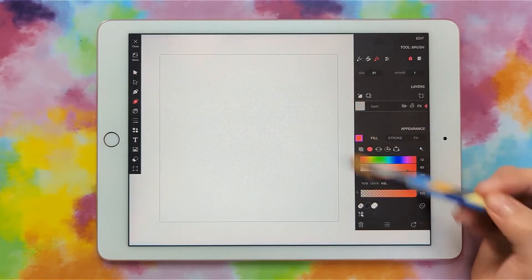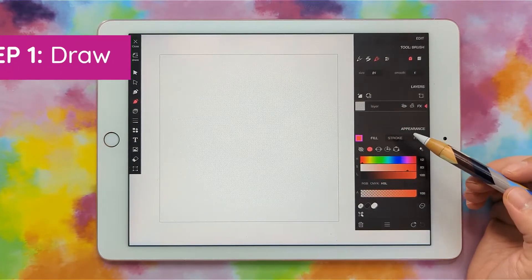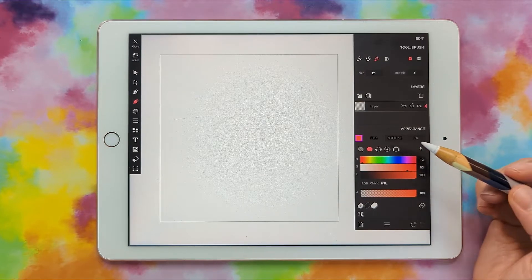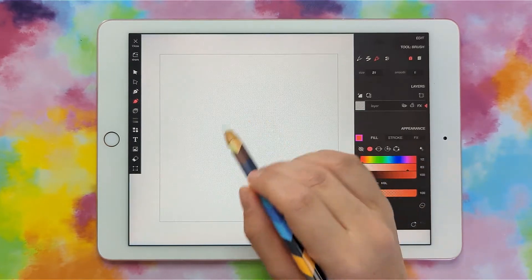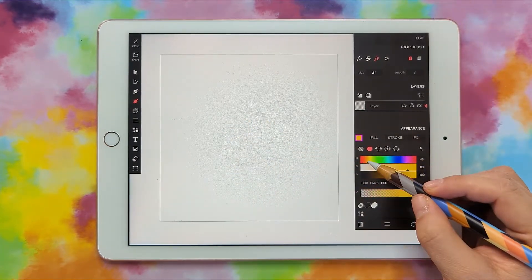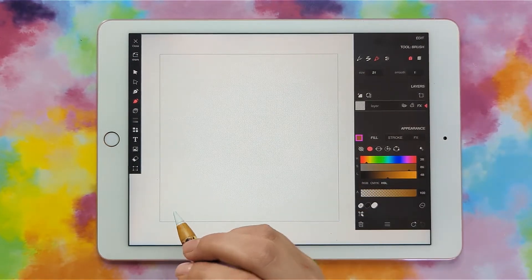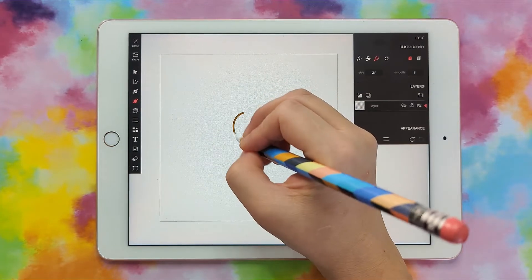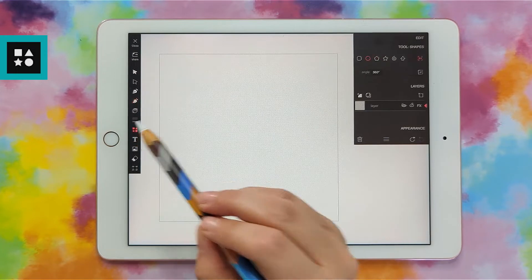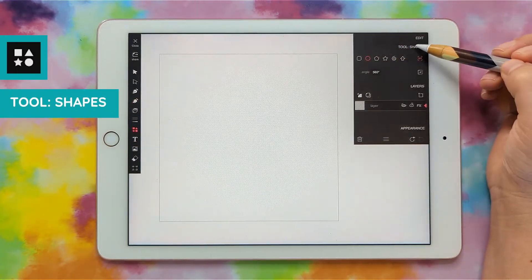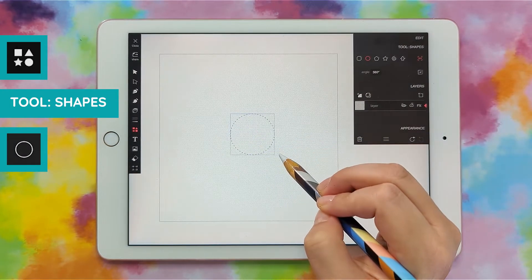Those are the things we want to set before we draw, and now we can start drawing our first layer. I'm going to go with a simple sunflower design and for my first layer I'm just going to do the circle in the middle of the flower. I'm going to pick a dark brown. We could draw the circle freehand, but if you want a perfect circle you can click on the shape tool, go to tool shapes, make sure you have circle selected, and then draw your circle.